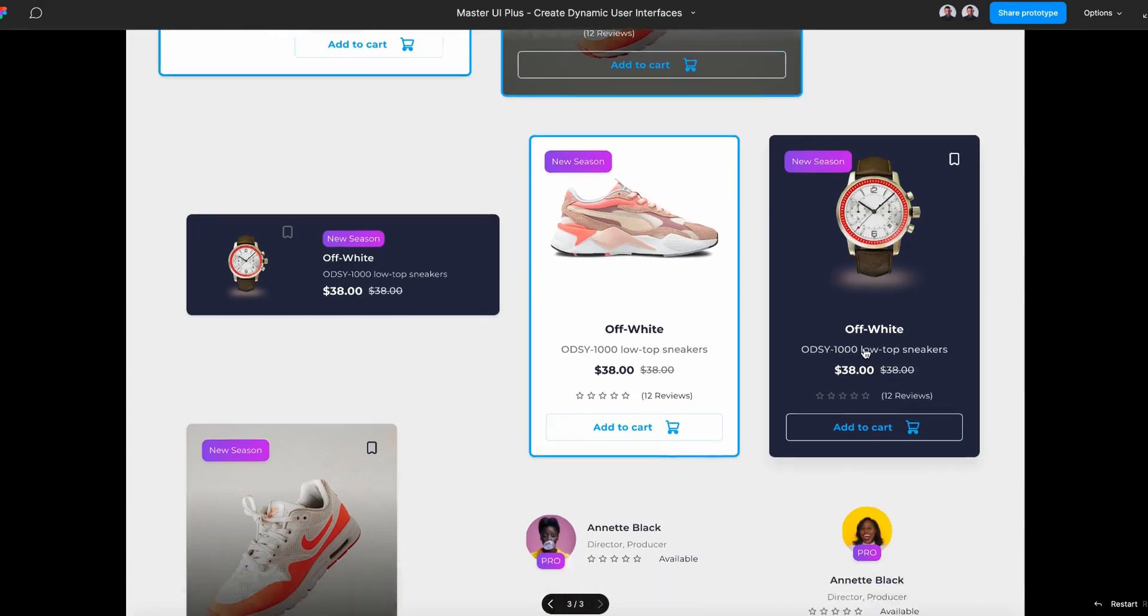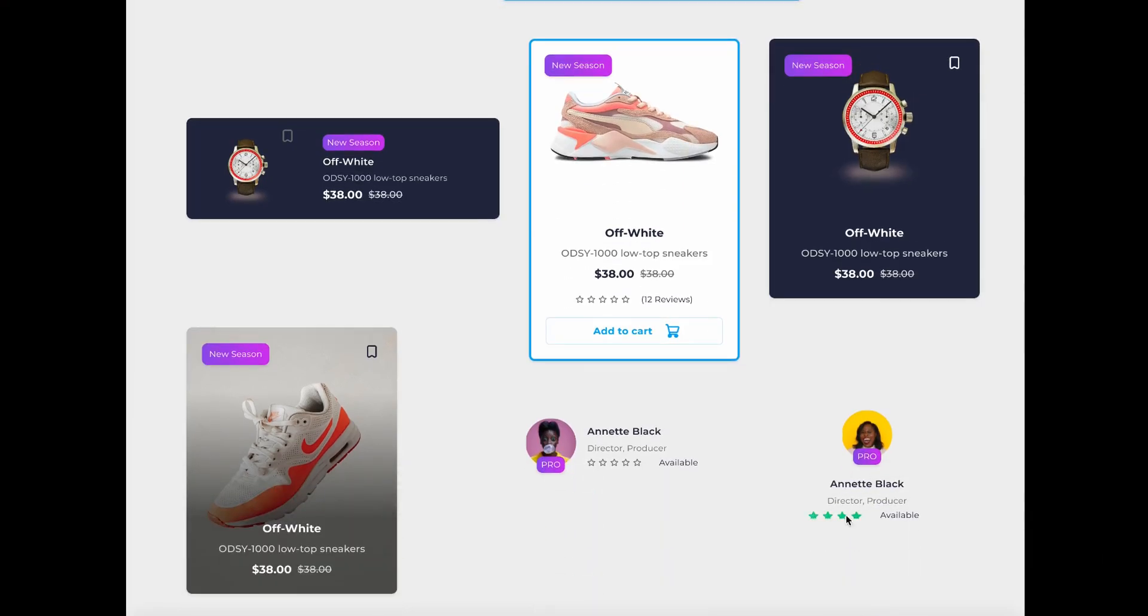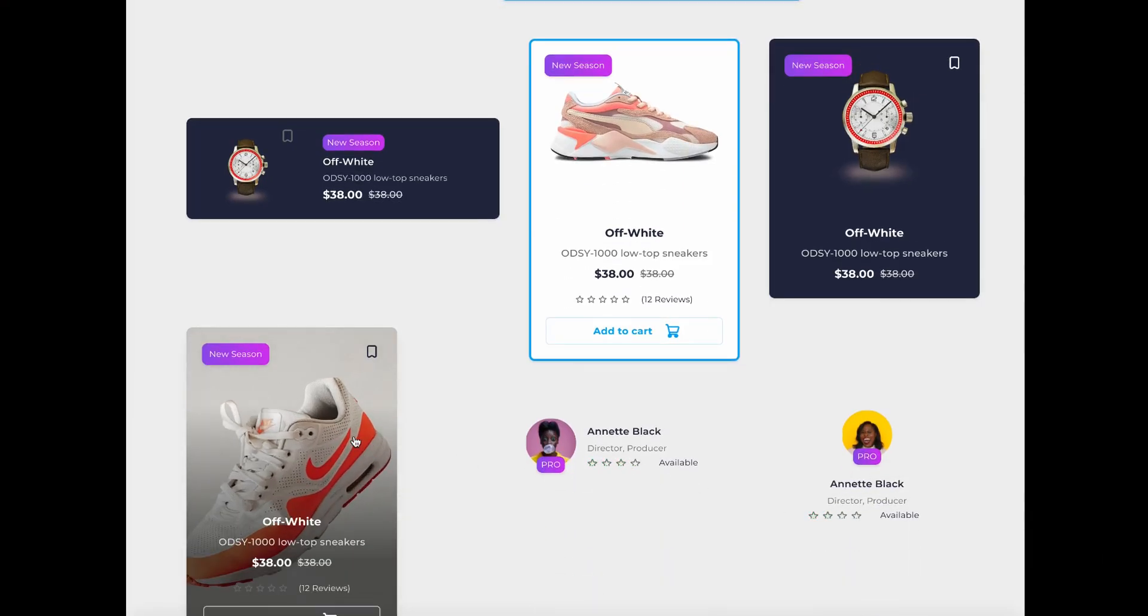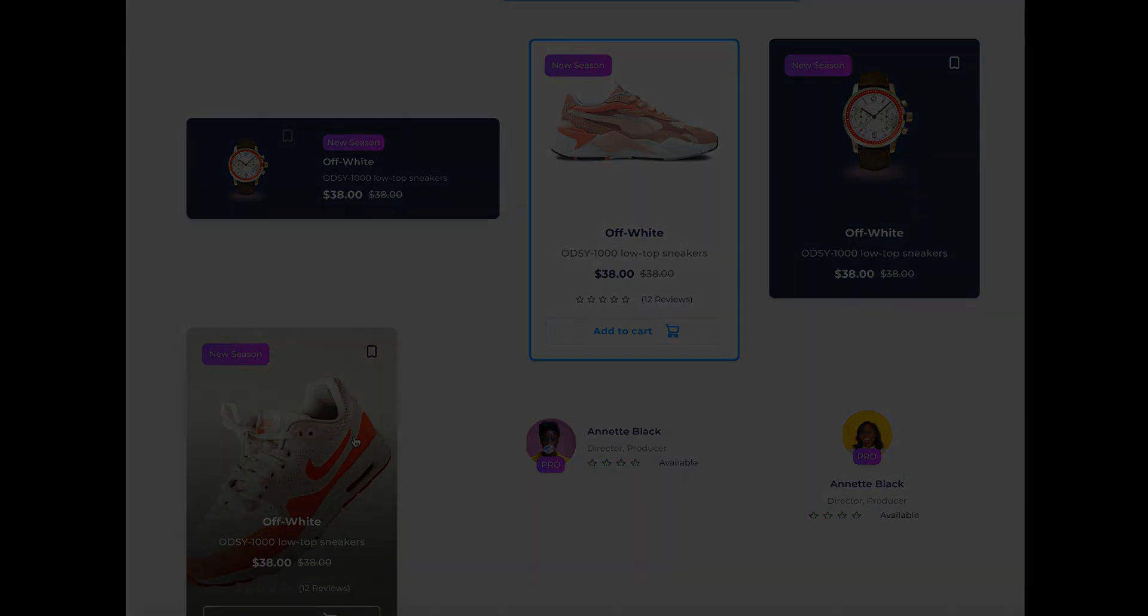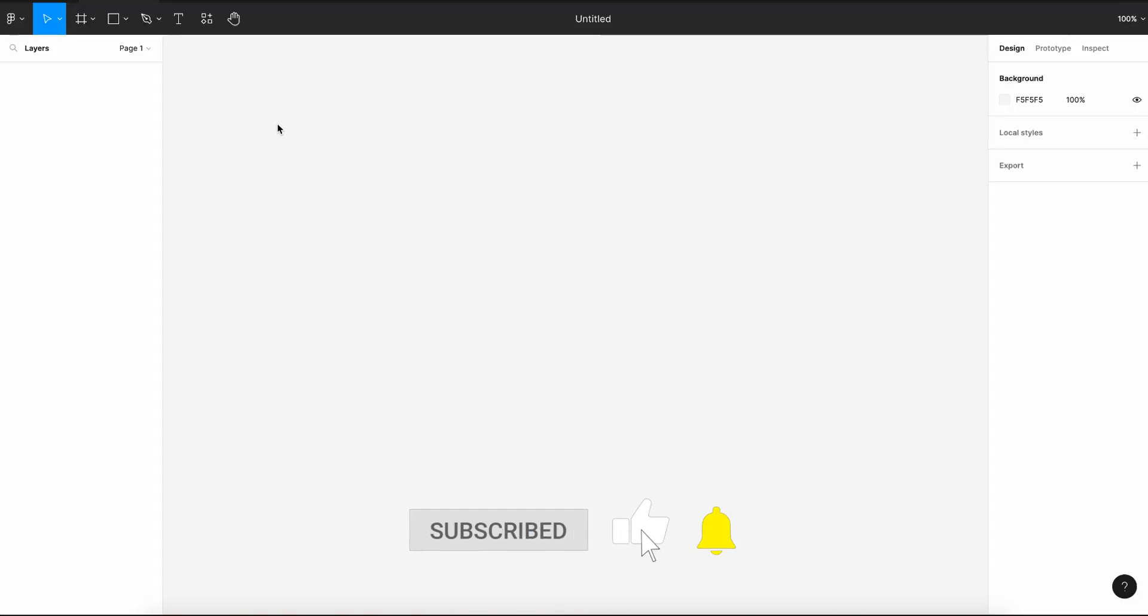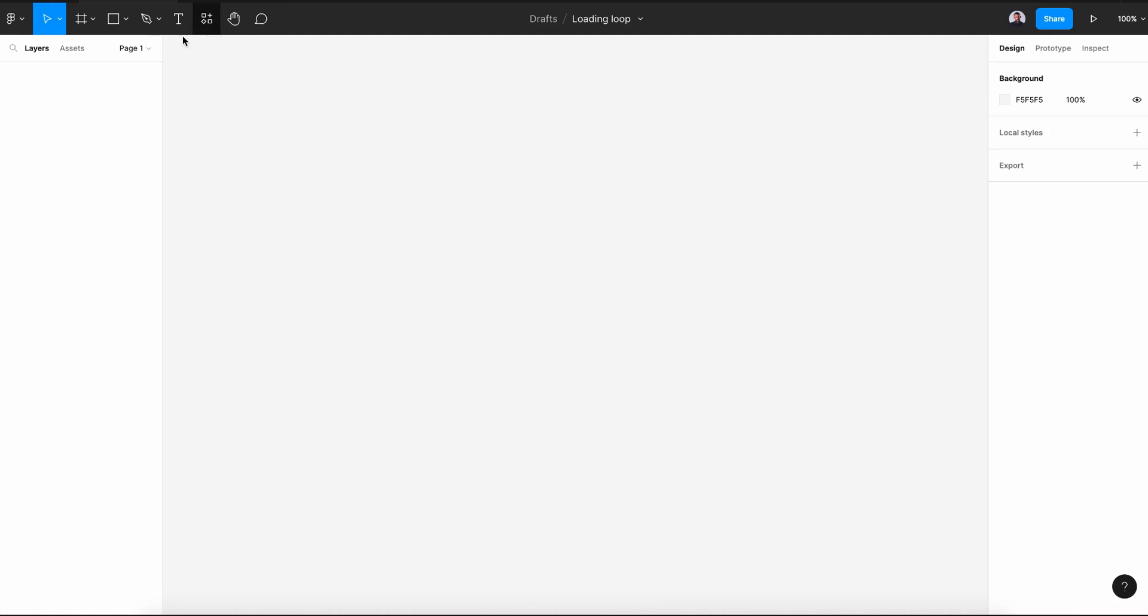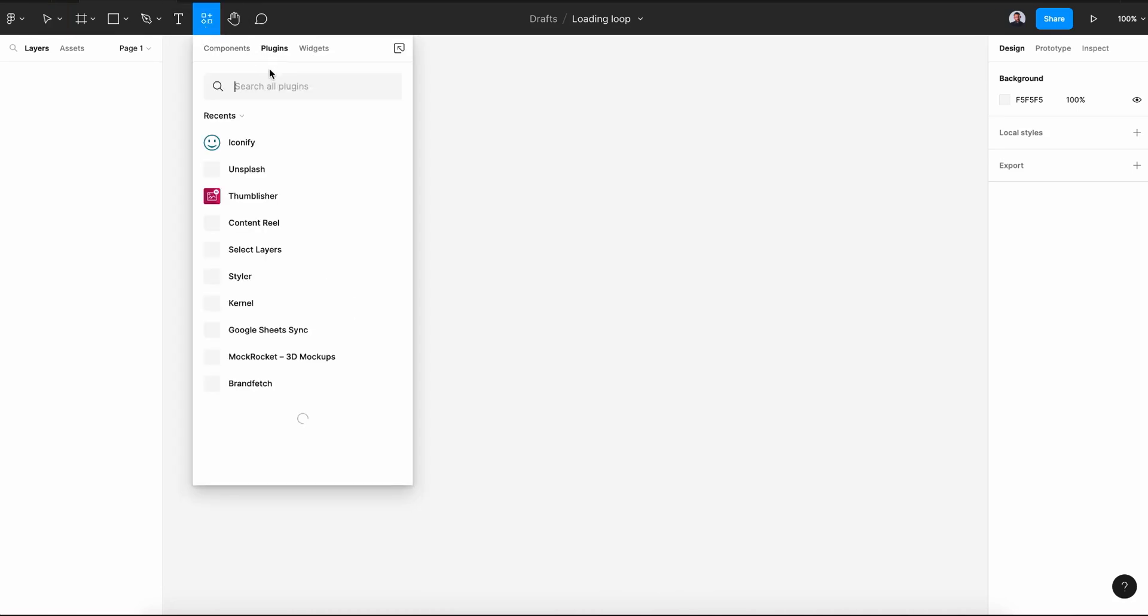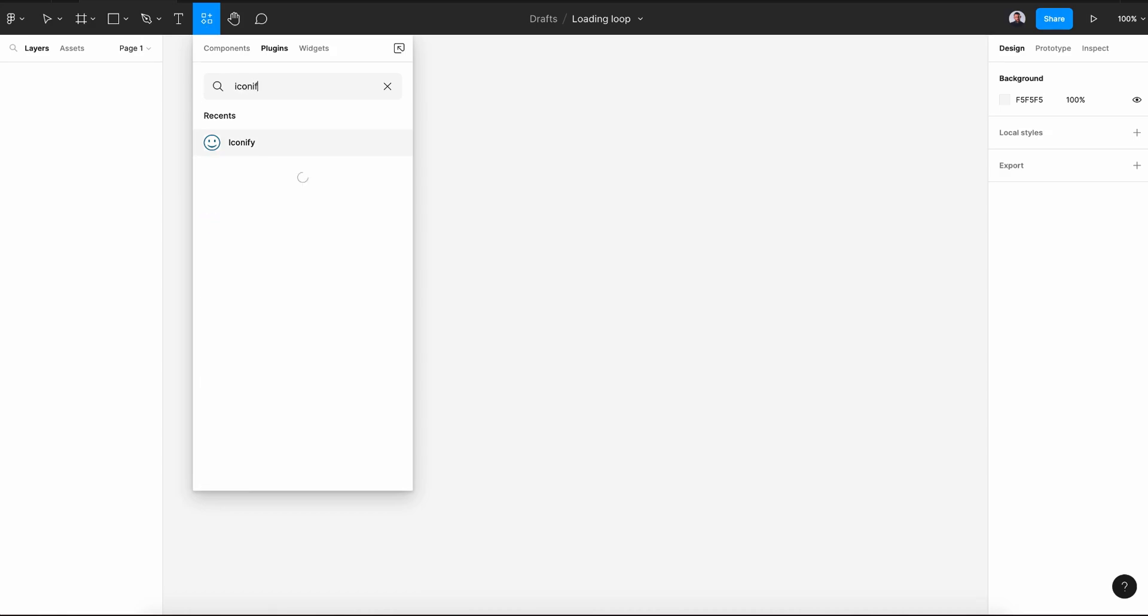Alright let's get back to our tutorial. Start by creating a new design file and rename it to loading loop, and go to the resource button, plugins, and let's type in iconify.